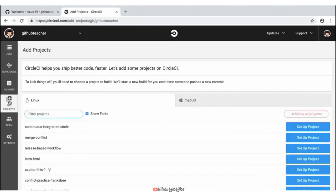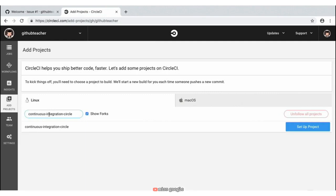Once you have that clicked, we are presented with a drop-down where you can go ahead and paste in our repository name. By doing so, we should be presented with the repository 'continuous-integration-circle', where we can then click on the 'Setup Project' button on the right-hand side.